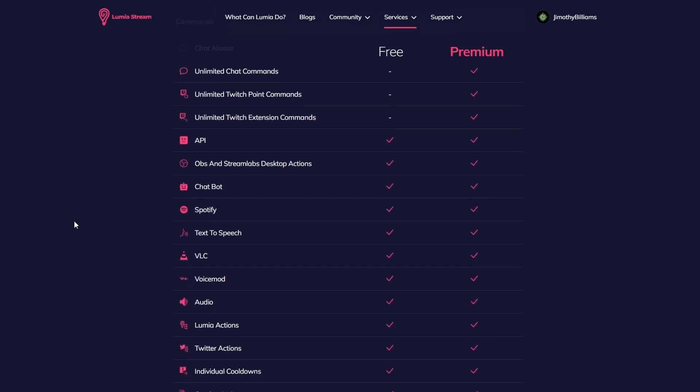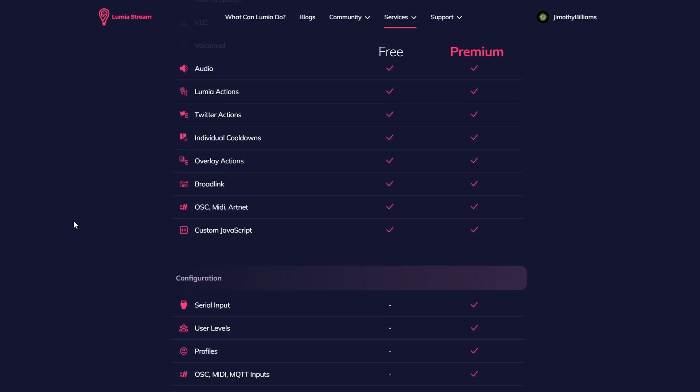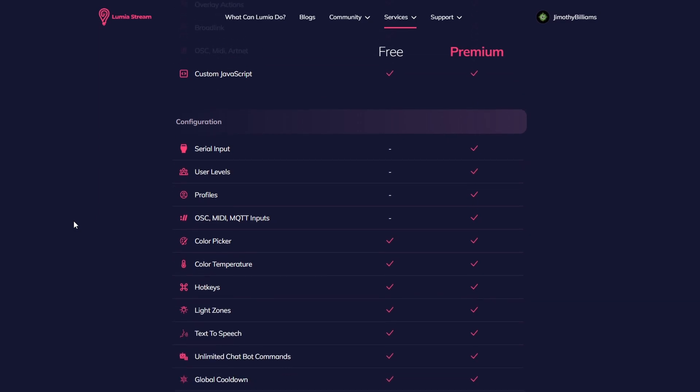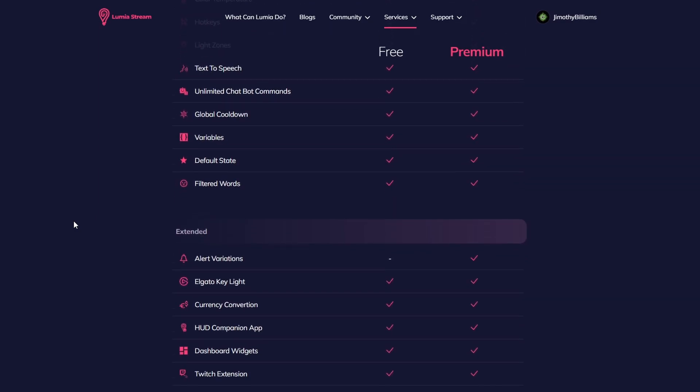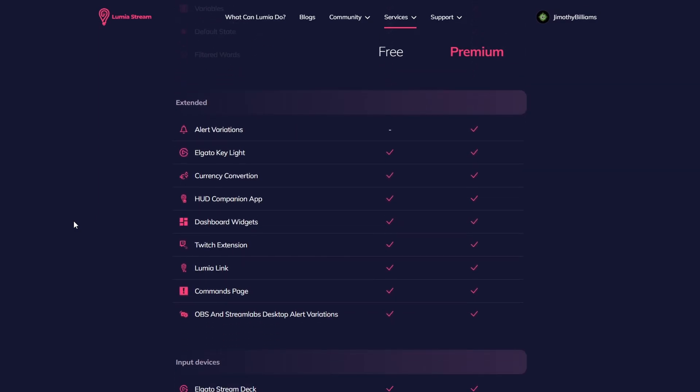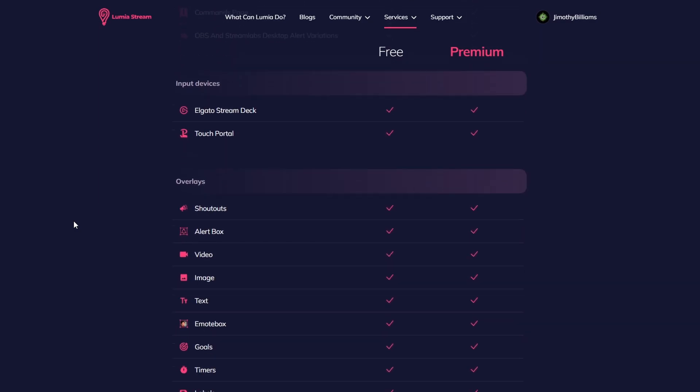Lumiastream's supported platforms are Twitch, YouTube, Facebook, Kick, Trovo, OBS, Streamlabs, StreamElements, VoiceMod, and so much more.